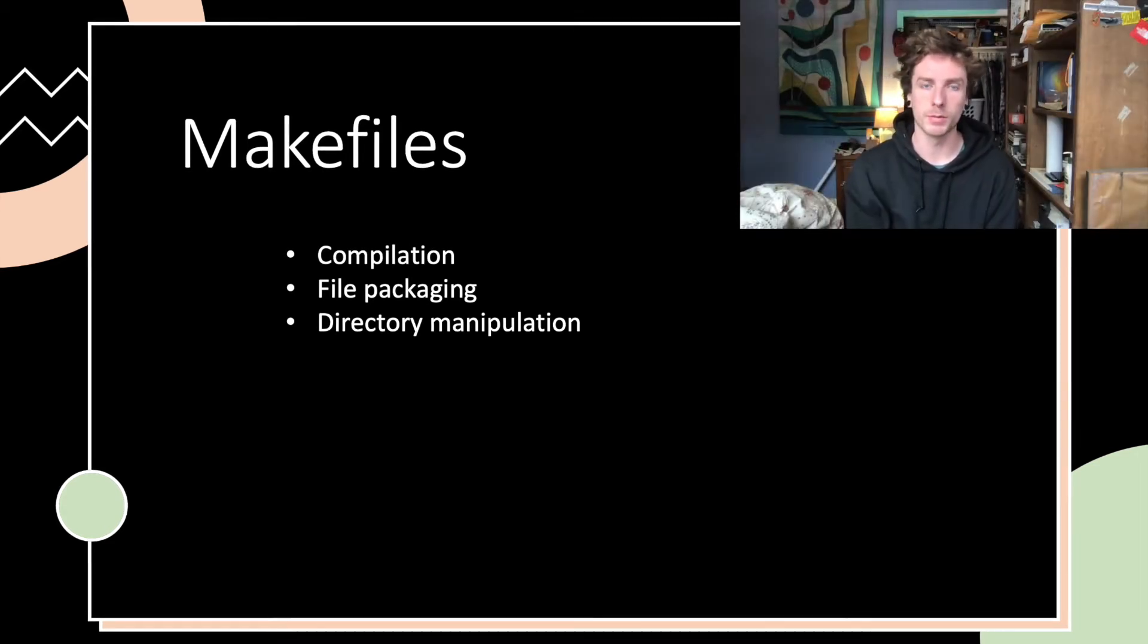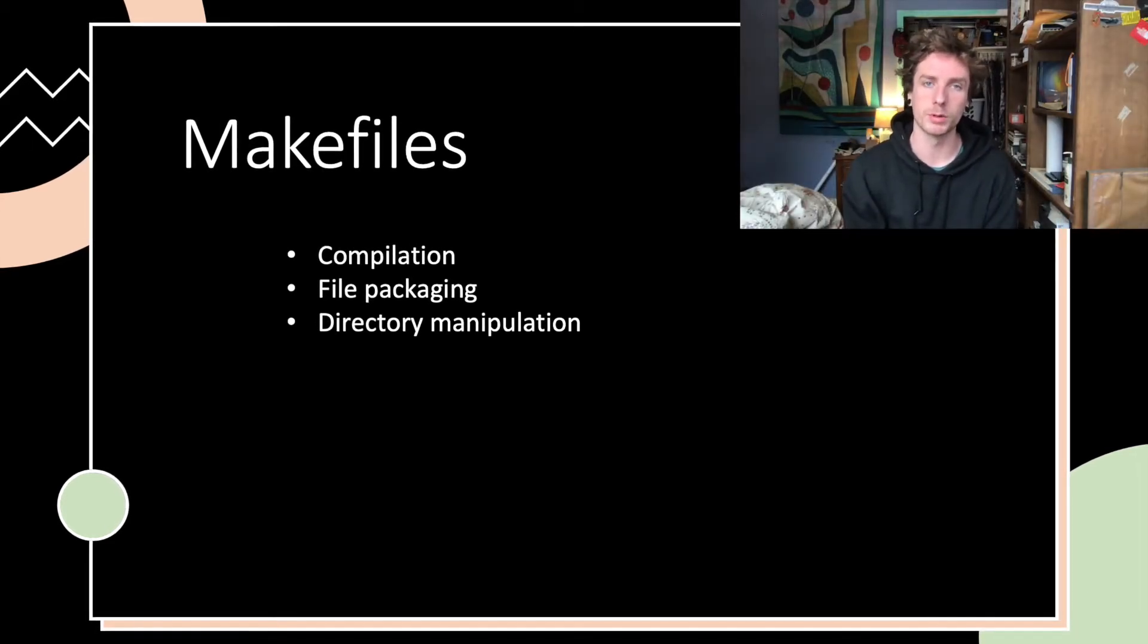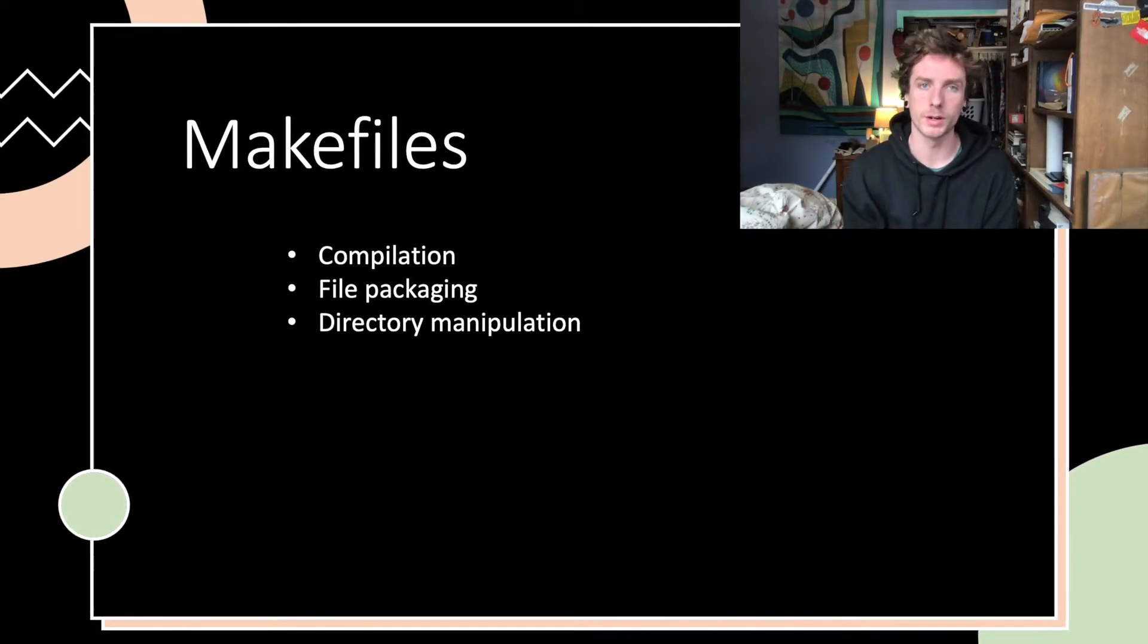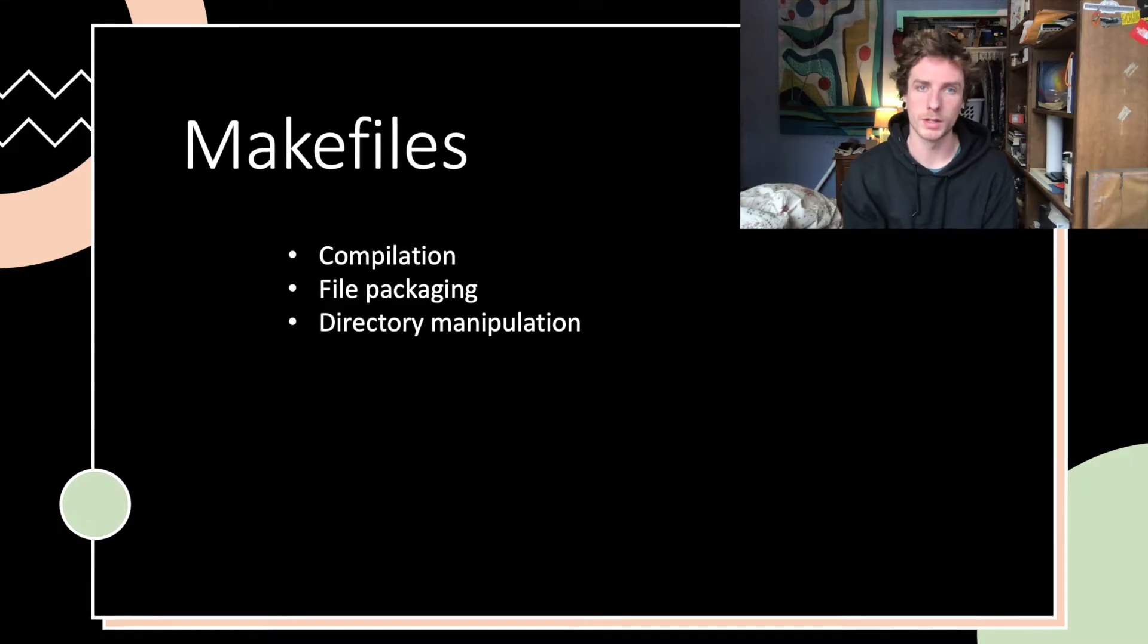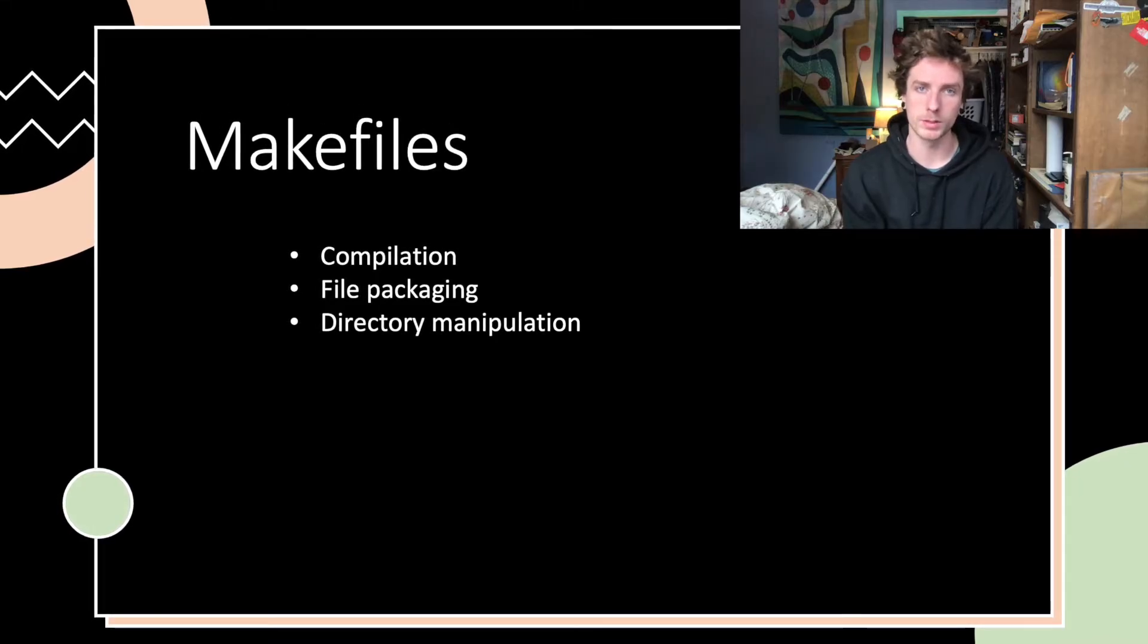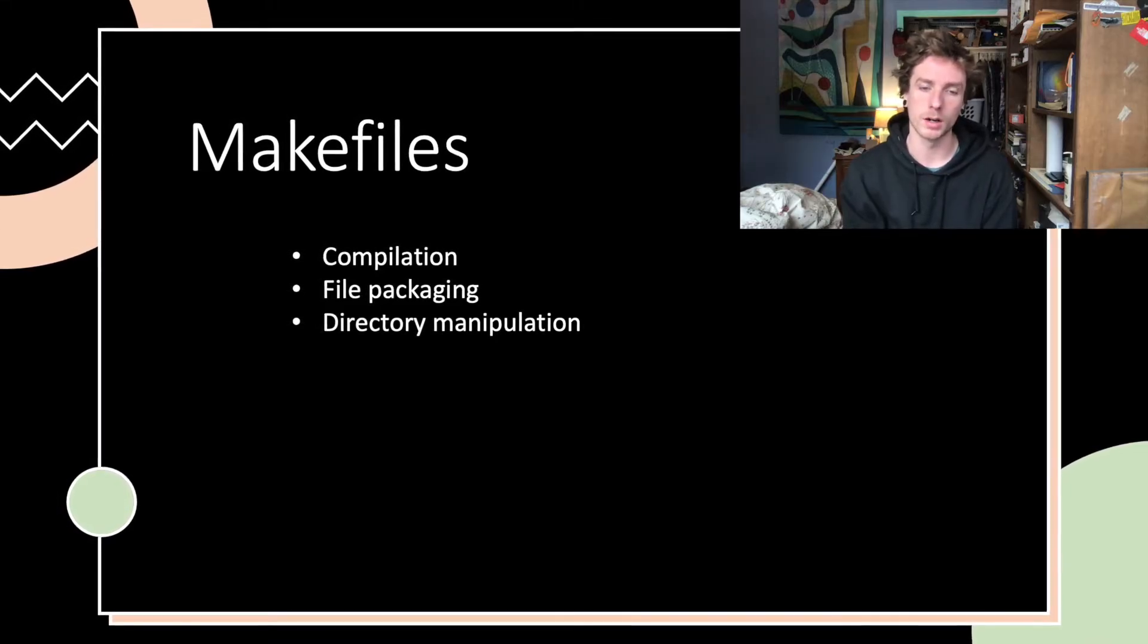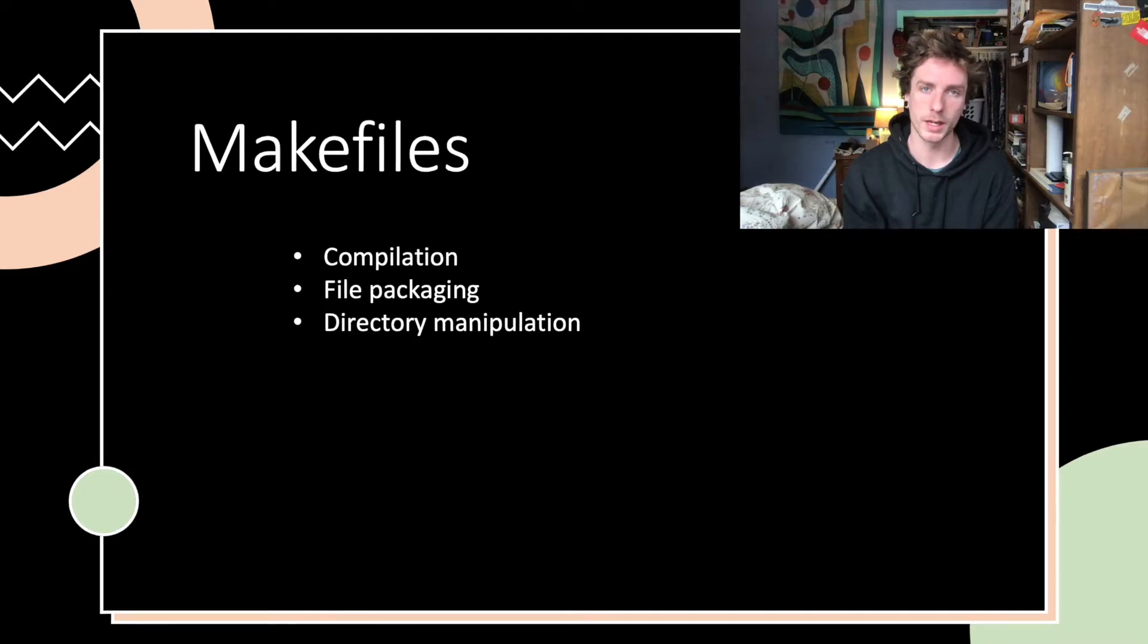Hey y'all, we'll be talking about makefiles in this video. Makefiles are super important in EECS 281 because they automate the compilation process, which you'll want to do on all the projects and labs.